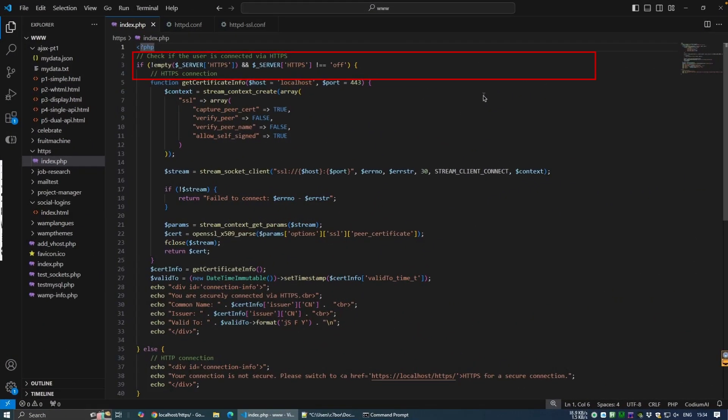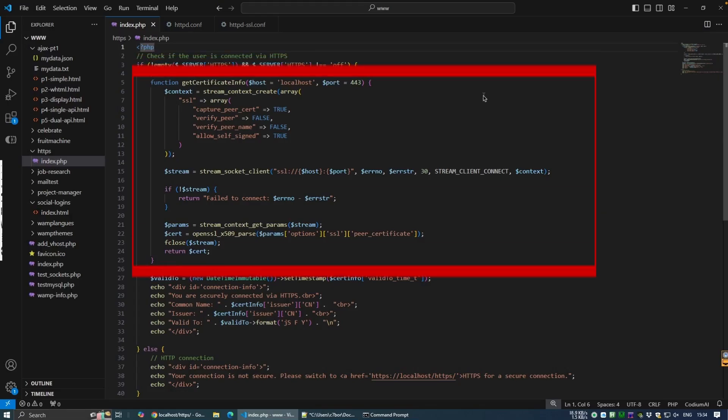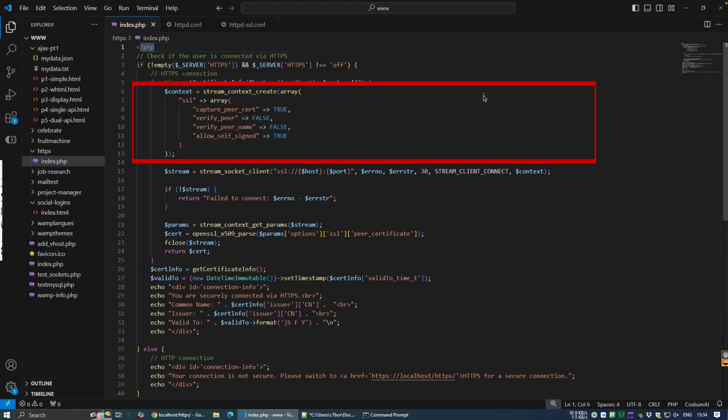The script starts by checking if the connection is using HTTPS. This line checks if the HTTPS variable is set and not off, indicating a secure connection. If the connection is secure, I've created a function called getCertificateInfo to retrieve certificate information and within it uses the following built-in PHP functions to gather the information.